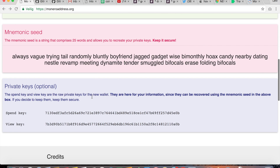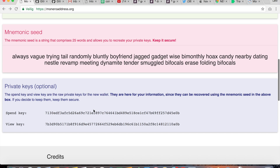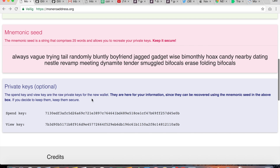If you want to spend something, you need to use the spend key and the view key. I would suggest printing out this page multiple times, and ensure that the printer is also not a wireless printer connected to the internet, and keep this safe.